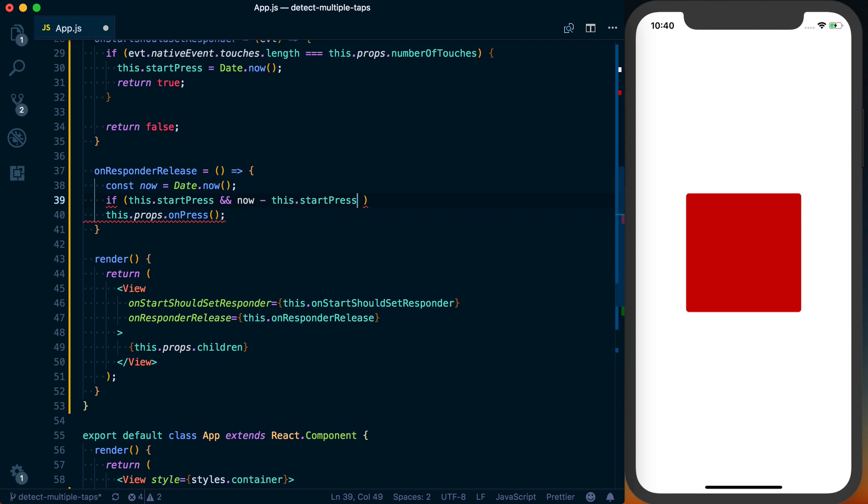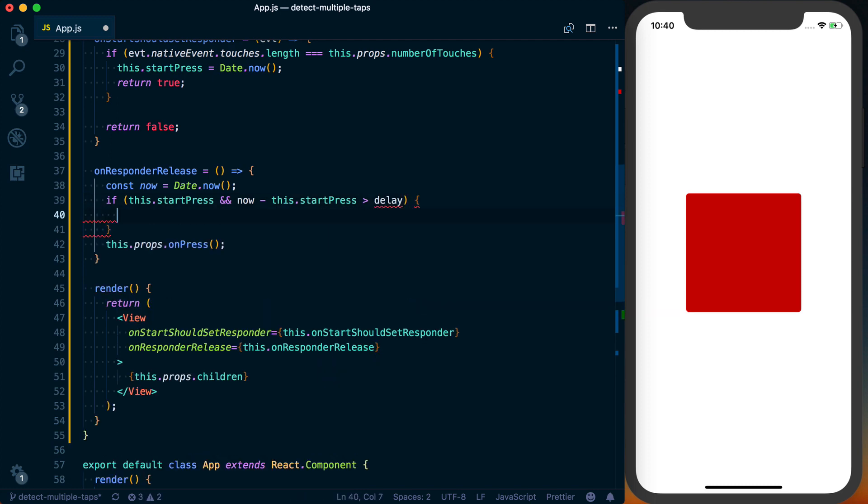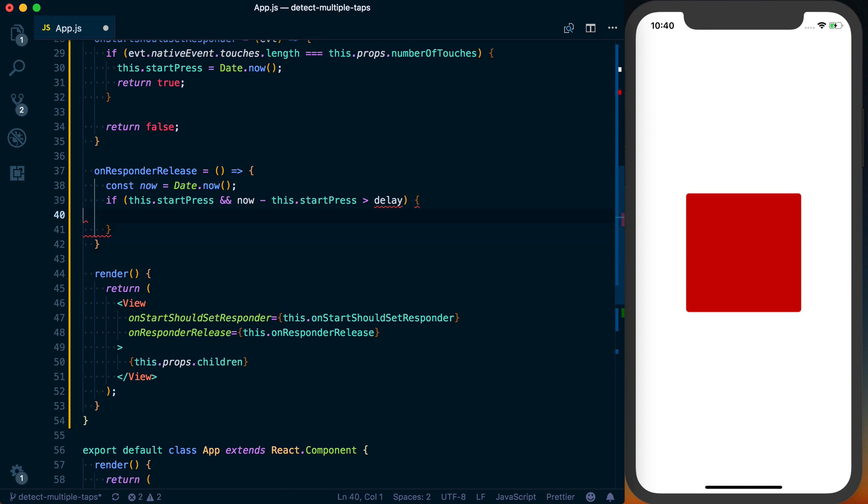which will give us the millisecond difference between those two times. And then we want to make sure that that is actually greater than our delay. If all of these factors are true, we'll call this.props.onPress.